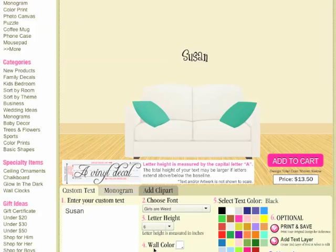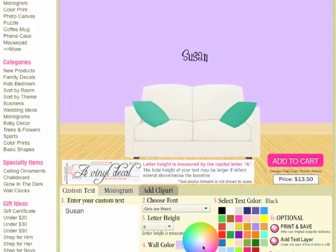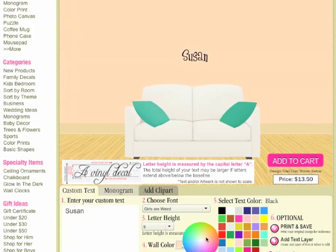Step number four, I can change the wall color to the wall color that most closely matches what you have at home in the room where you're going to be applying it. So we'll say this is beige.